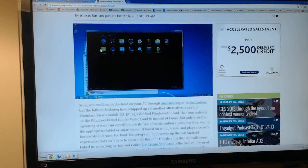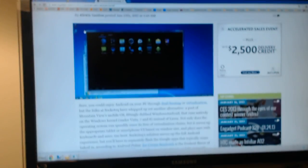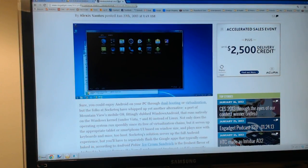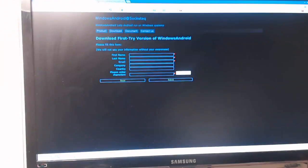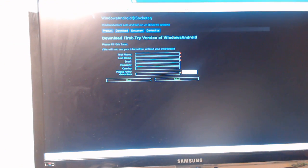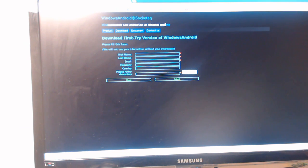It runs Google's mobile OS natively on the Windows kernel, which is very interesting. It's on socketek.com. It's Beijing-based, so it's Chinese, and it lets Android run on Windows systems.